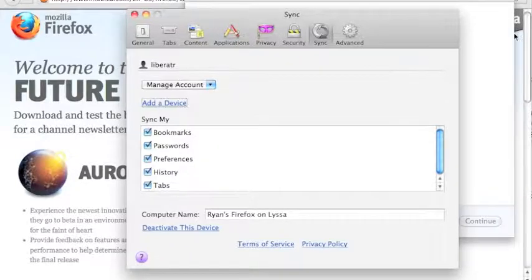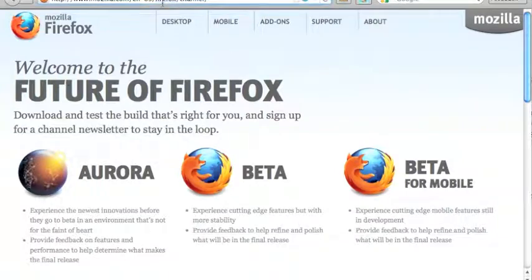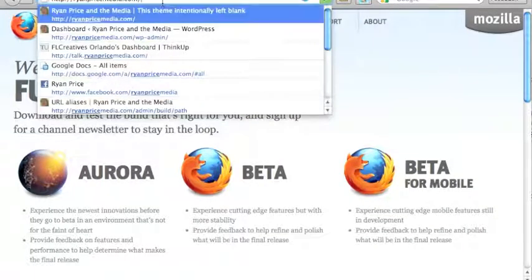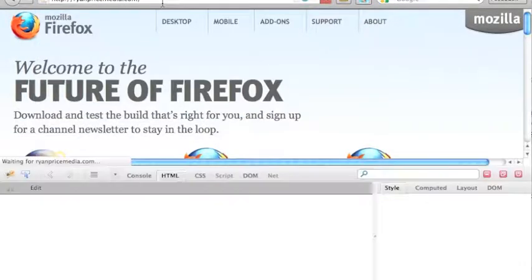So go ahead and check that out. And if you've got a mobile phone, check out Firefox for mobile.